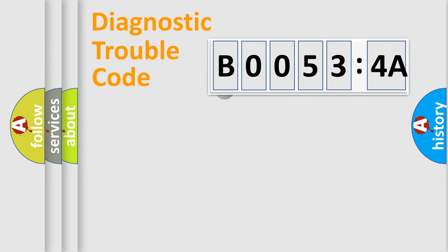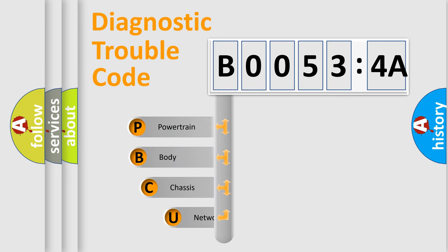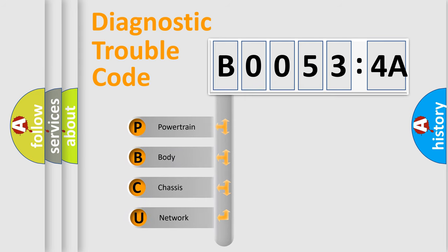First, let's look at the history of diagnostic fault code composition according to the OBD2 protocol, which is unified for all automakers since 2000.